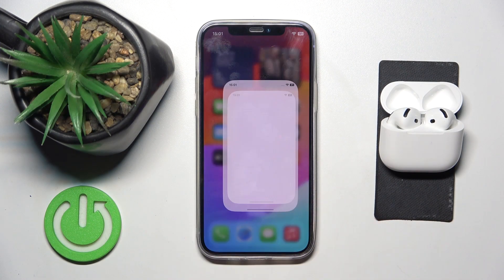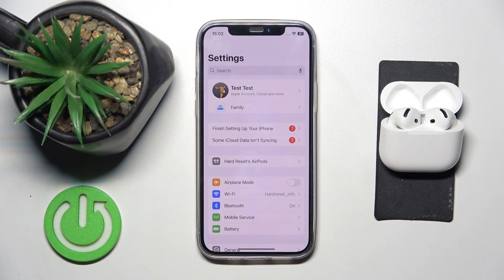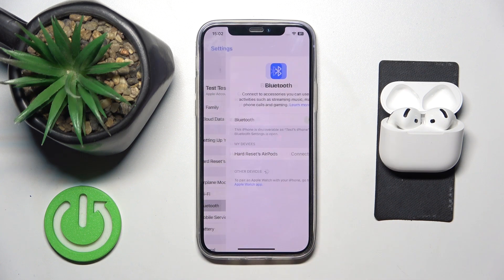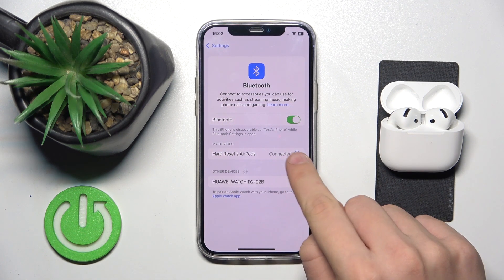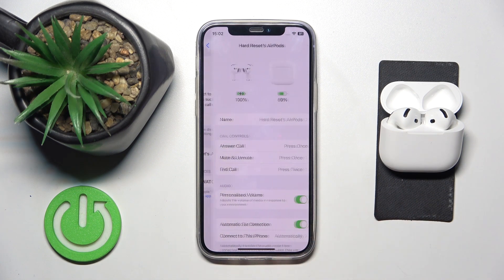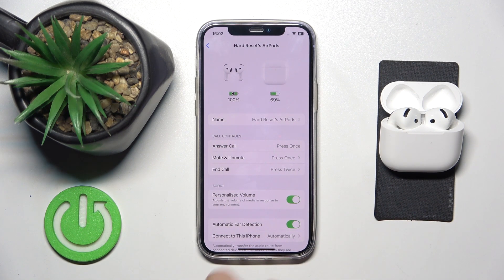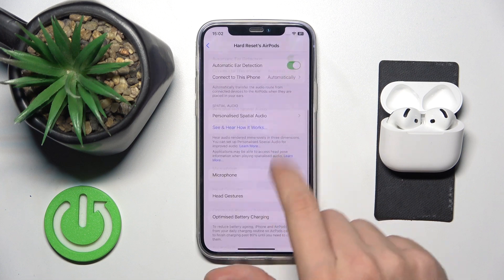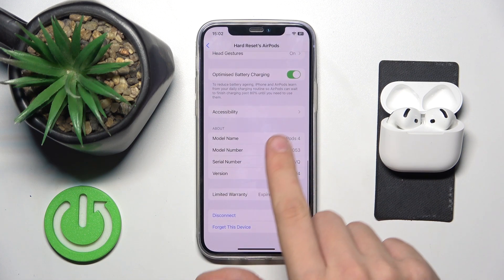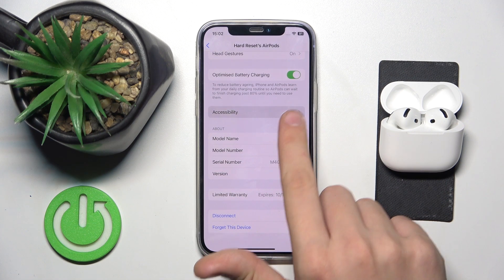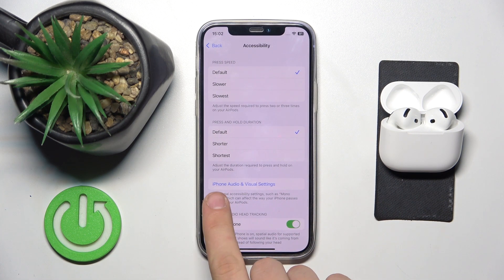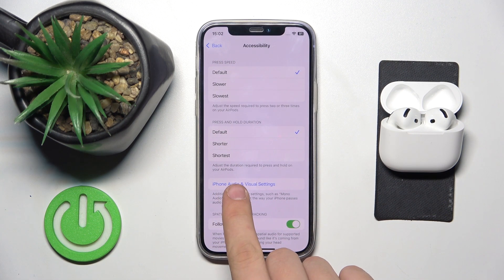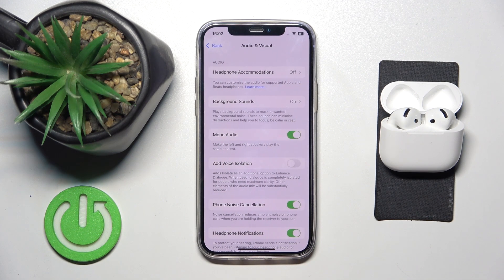First, we have to click on the settings icon and click Bluetooth. Now we have to click on this info button over here. Now we have to scroll all the way down to Accessibility. Now we have to click on iPhone audio and visual settings.